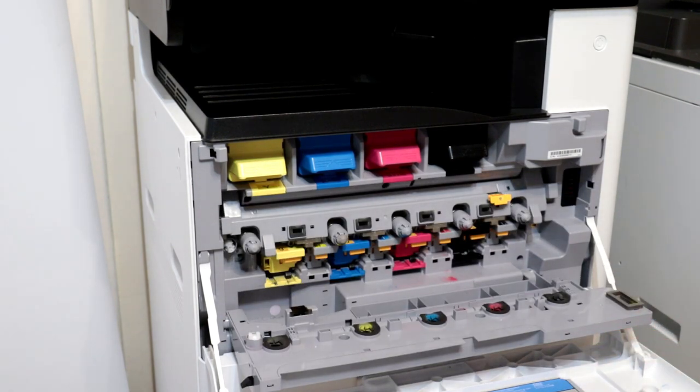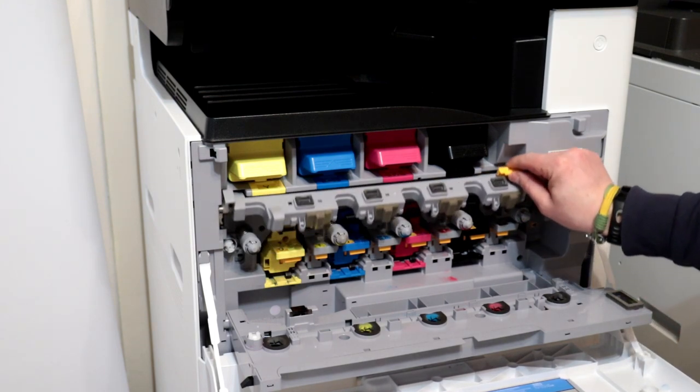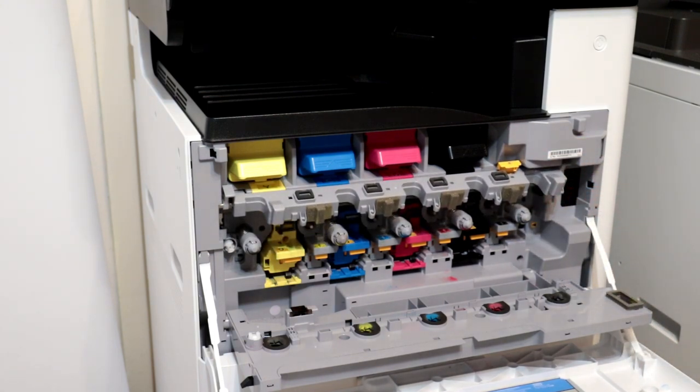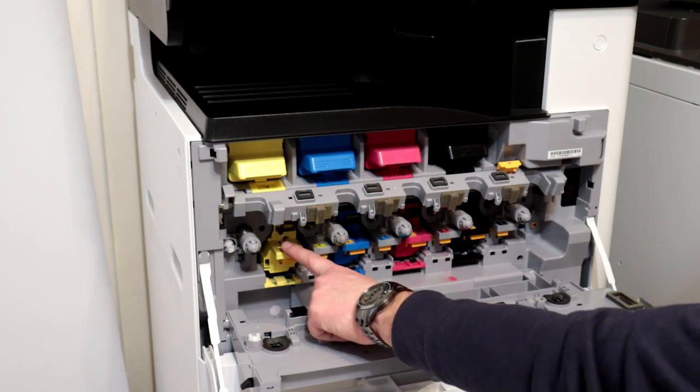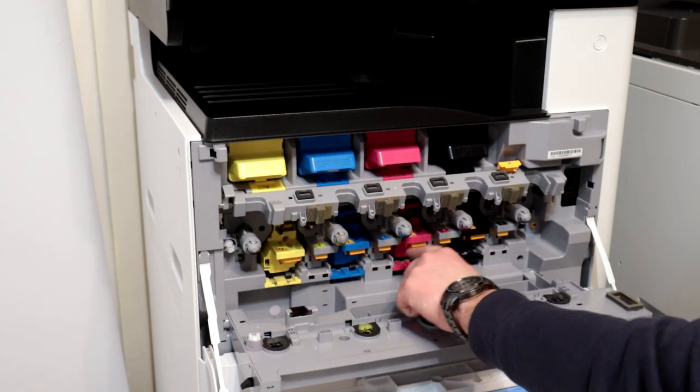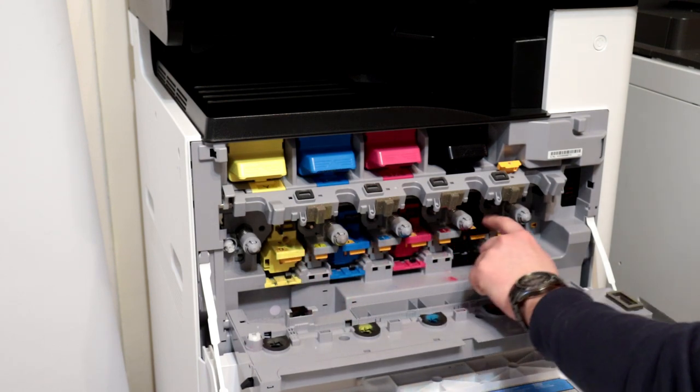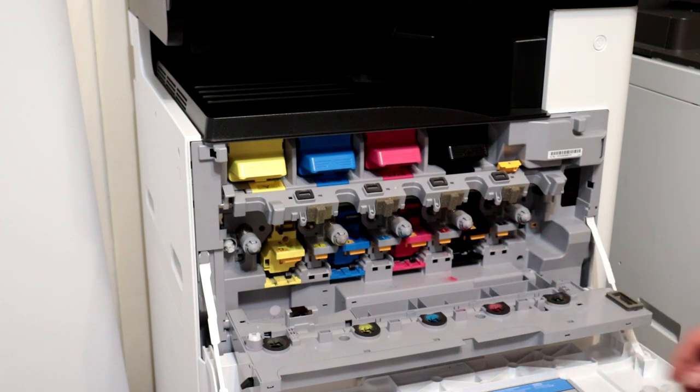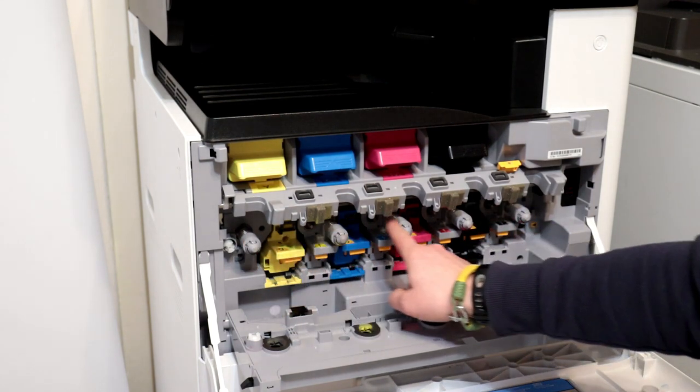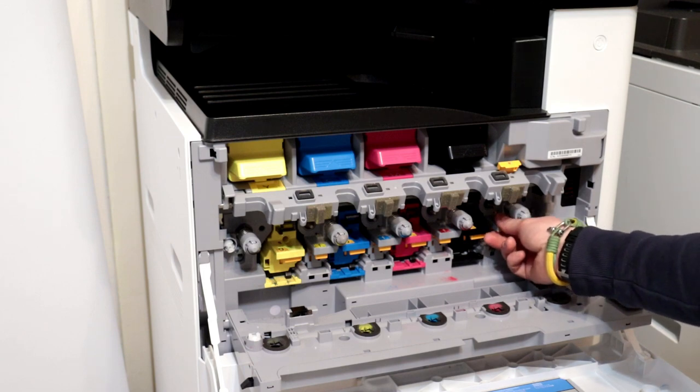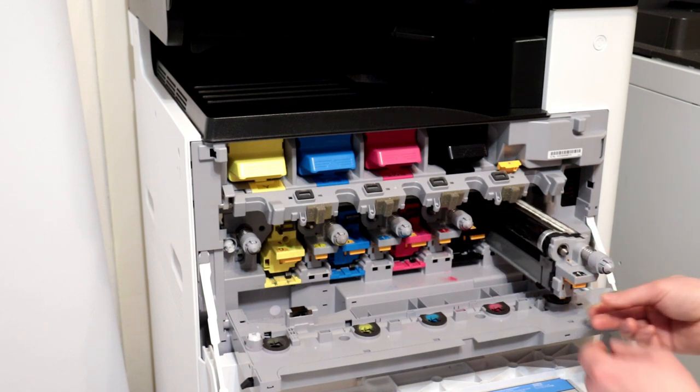Then lift up the protective cover. At the bottom there are four developing units from the left in yellow, cyan, magenta, and black. In the upper section there are four drum units from the left in yellow, cyan, magenta, and black.